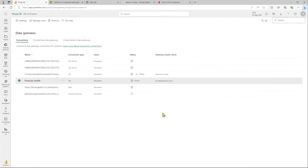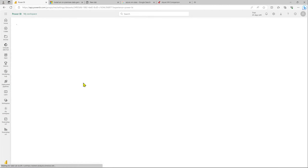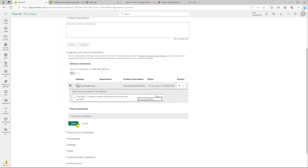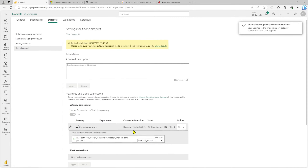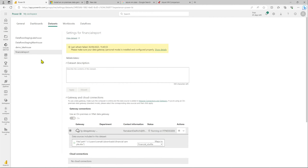Once done, you should be able to save it and it shows as online. This will be used in our dataset to connect and refresh. Heading back to the gateways, you can see this file now appears in our data gateway as a data source. Click on the connection we just created and click Apply. And that's it — we have successfully configured our file to use the data gateway.